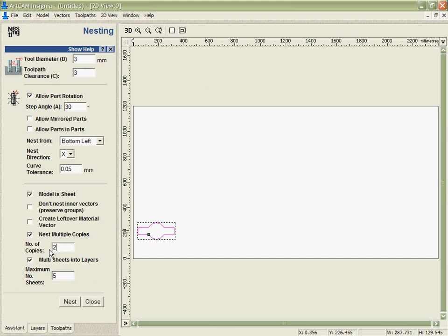In some cases it's important for us to control the grain of the material so maybe I don't want to allow part rotation. What I'm going to do is say I want 200 of these, as many sheets as I need to fit them on.